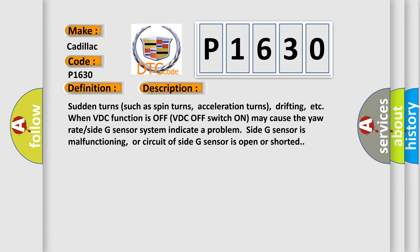When VDC function is off (VDC off switch on) may cause the yaw rate side G sensor system to indicate a problem. Side G sensor is malfunctioning, or circuit of side G sensor is open or shorted.